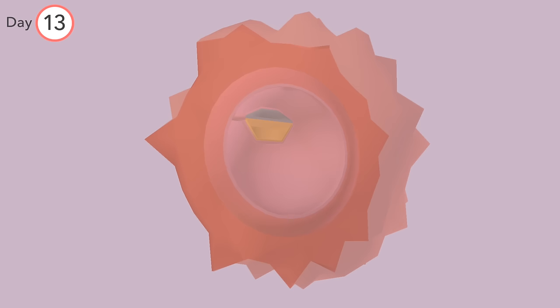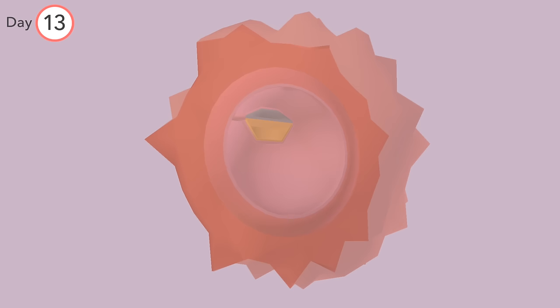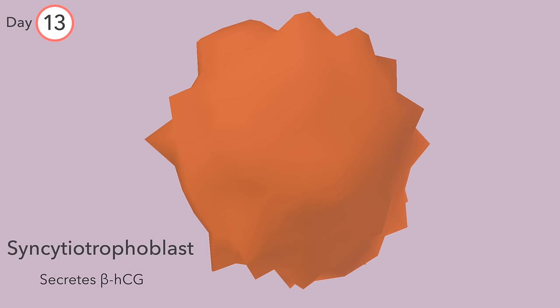The outermost is the syncytiotrophoblast, which secretes the beta-HCG we detect in pregnancy testing.